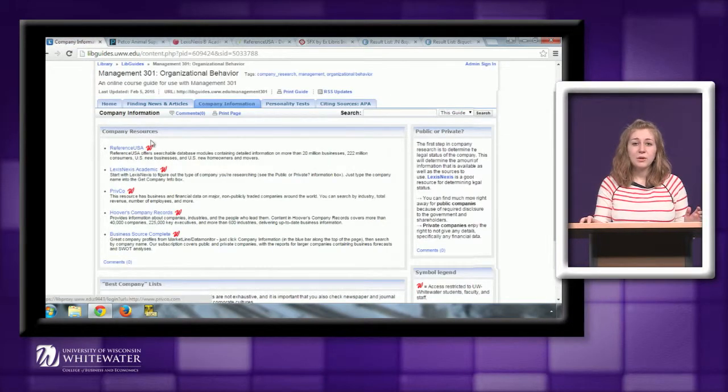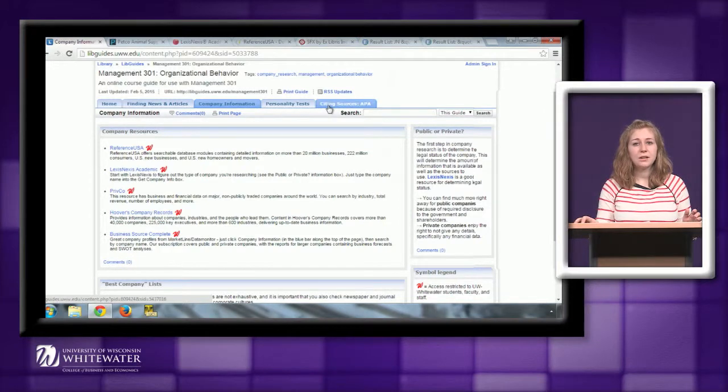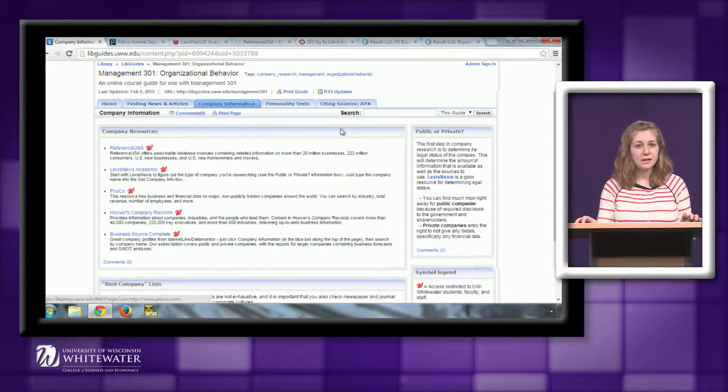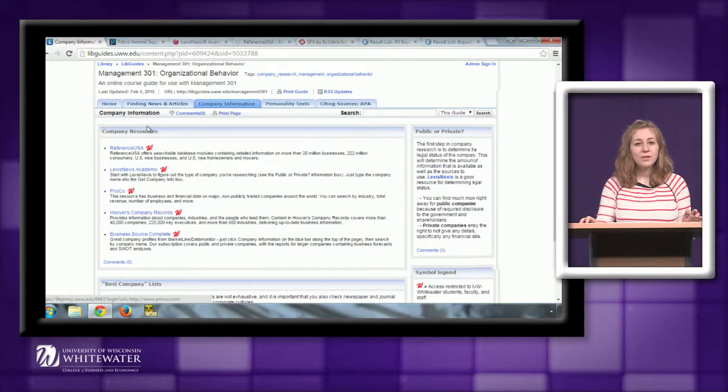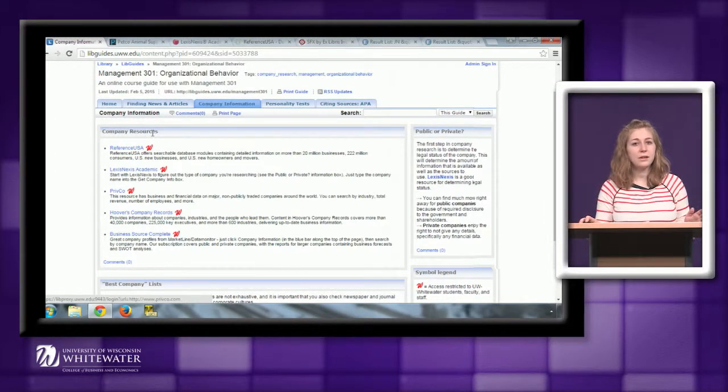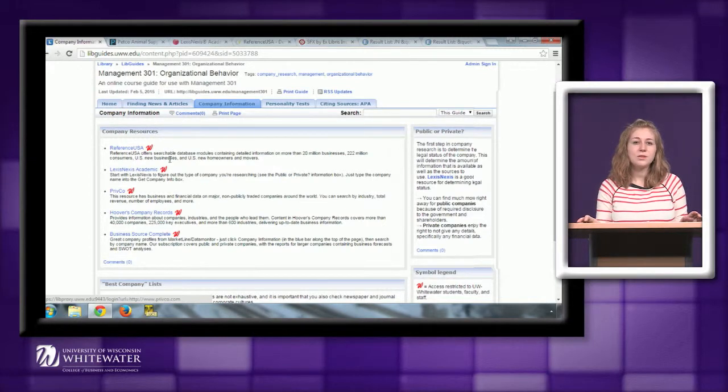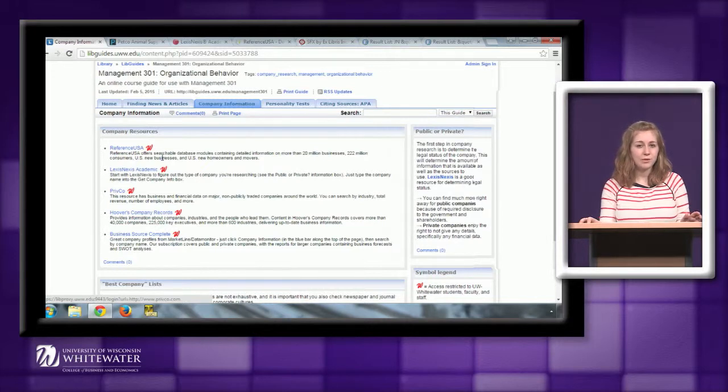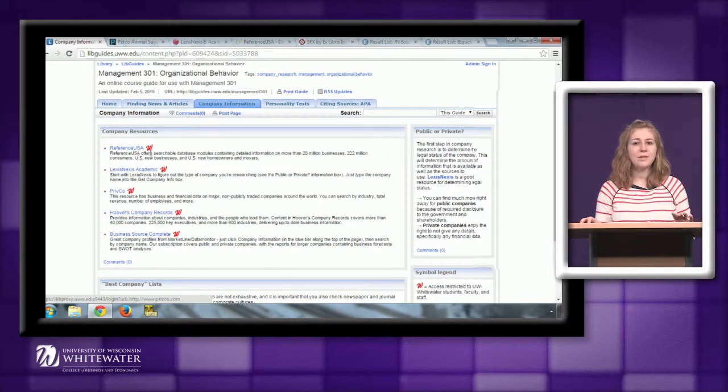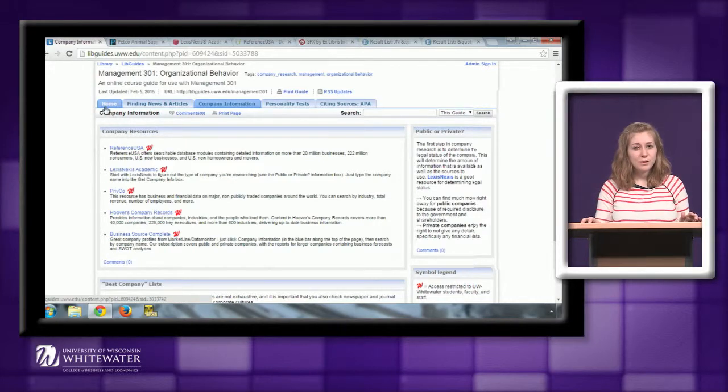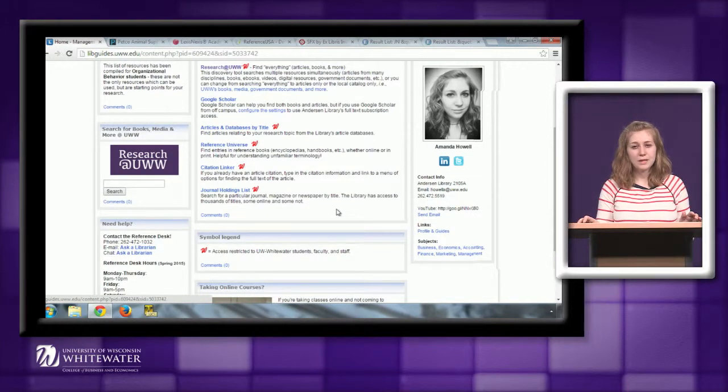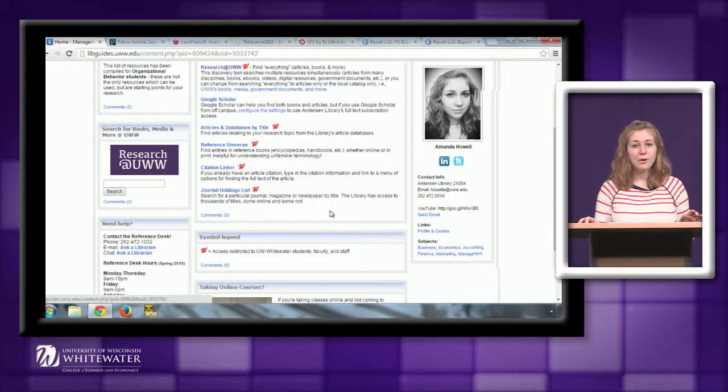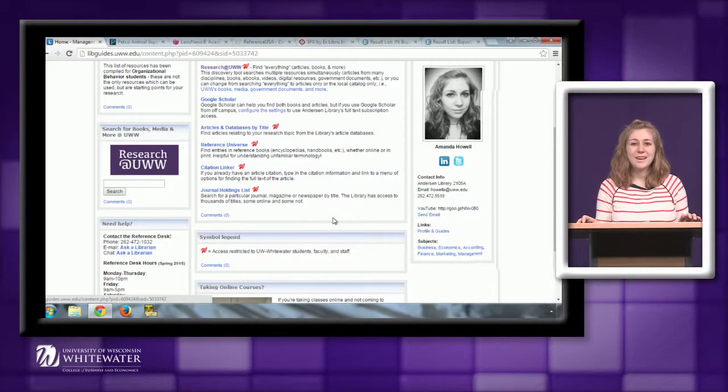And again, you can go to the Citing Sources tab on your guide and go to that Citing Business Databases guide to figure out how to cite sources like LexisNexis and PrivCo. And so those are some of the resources you can use through the library for finding articles and finding company information. All these resources can be used on and off campus. You just have to log in with your NetID and password if you're off campus. And if you have any trouble logging in or using any of these databases, please feel free to get in touch with me. Again, my contact information is here on the home tab of your guide. So send me an email or give me a phone call and I'm happy to meet with you and answer any questions that you have. Thanks.